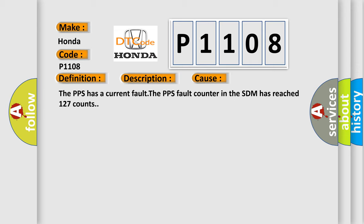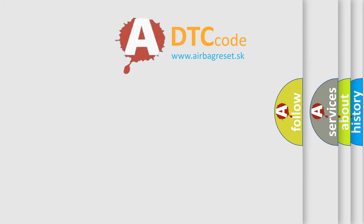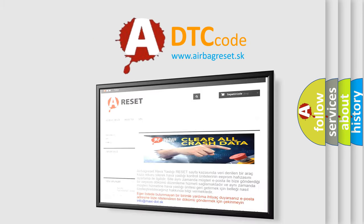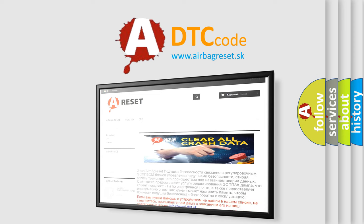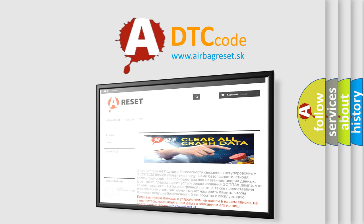The Airbag Reset website aims to provide information in 52 languages. Thank you for your attention and stay tuned for the next video.